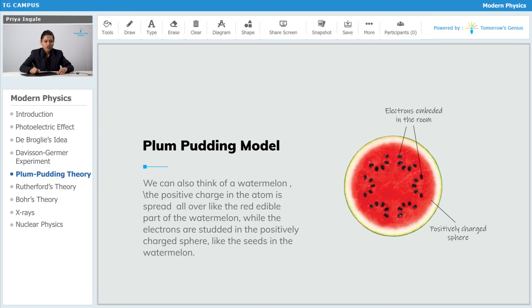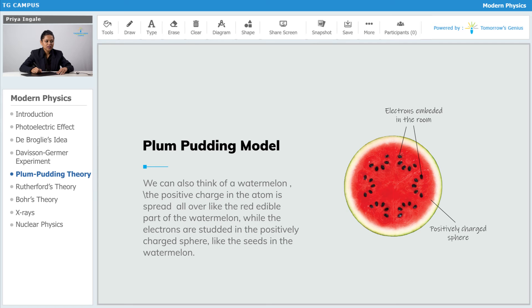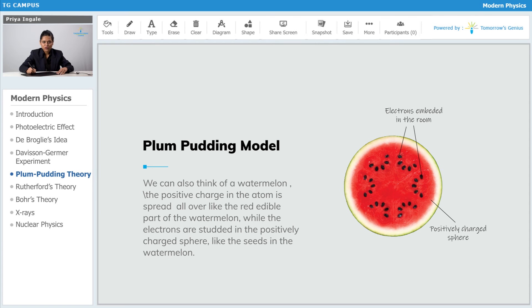We can also think of a watermelon - the positive charge in the atom is spread all over like the red edible part of the watermelon, while the electrons are stored in the positively charged sphere like the seeds in the watermelon.